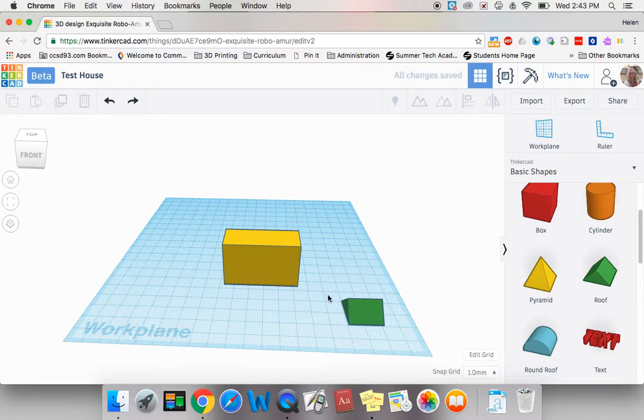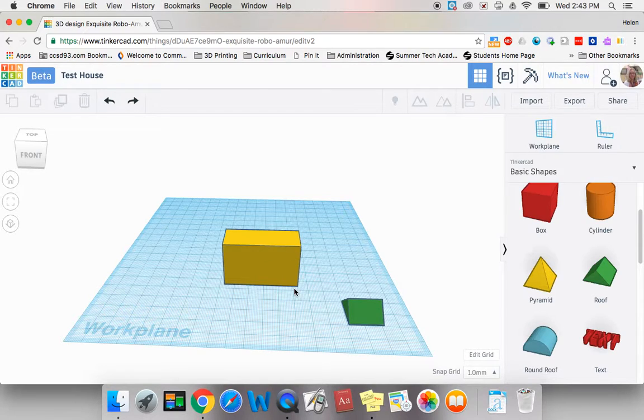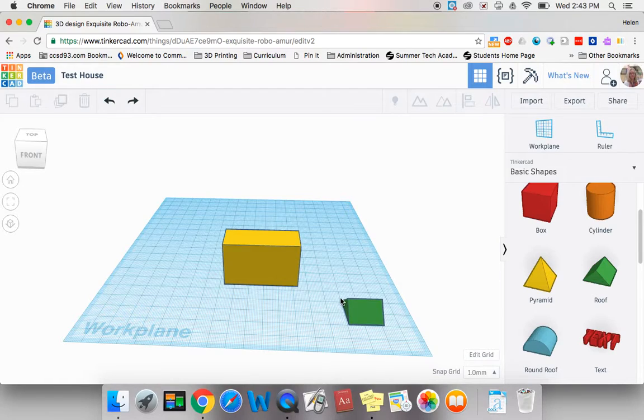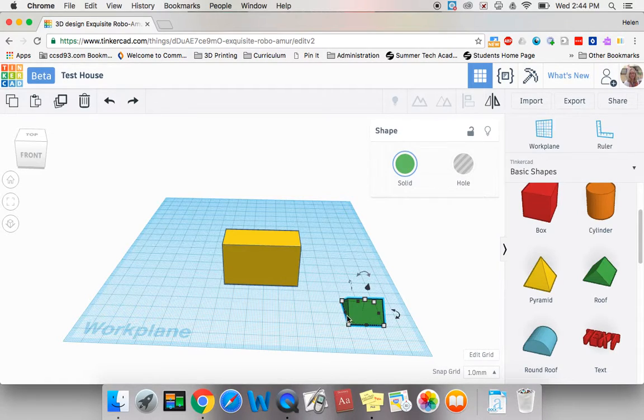Now, if you remember, my house is 20 long by 50 wide. So my roof needs to be at least 24 long by about 54 wide. So let's change it.